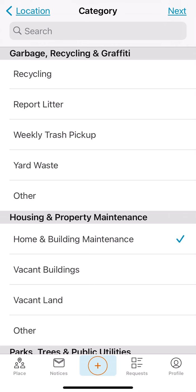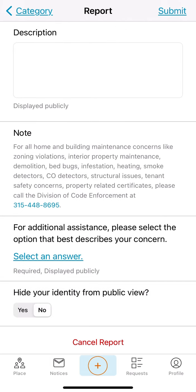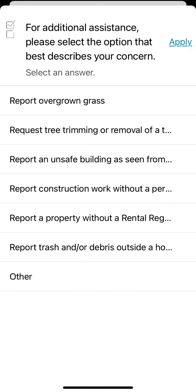Once you select your category, please make sure to review the message on screen as it may contain important information about your service request. Users may then select the Select an Answer field and choose an option that best describes their concern from the drop-down list. If your service request description is not listed in the drop-down, users may also select the other option and add details in the description field above and click Apply. I am going to select Overgrown Grass.